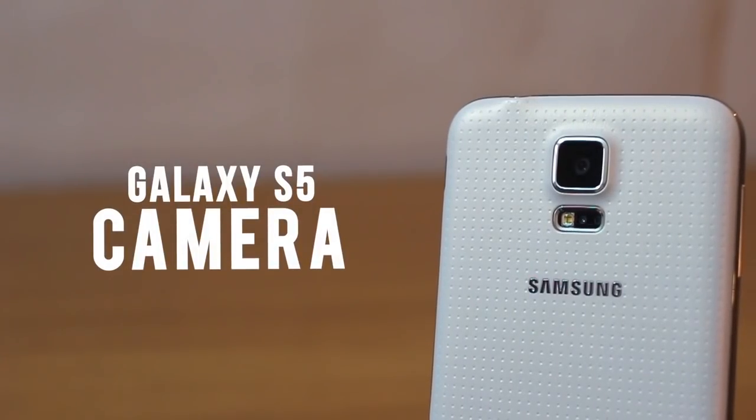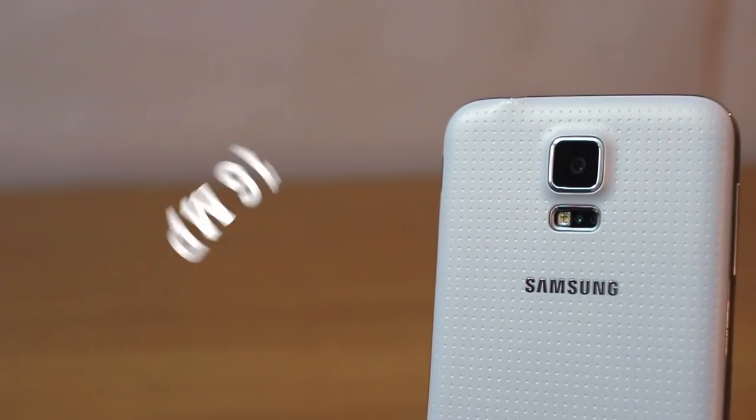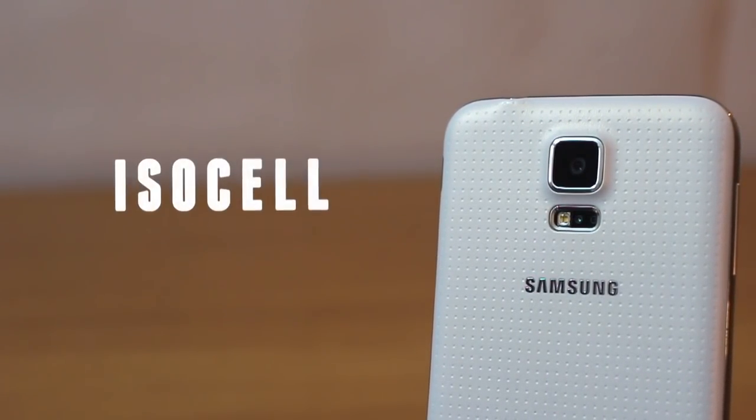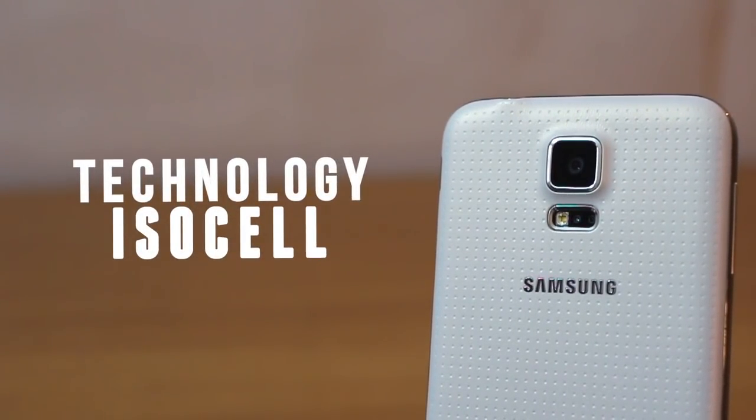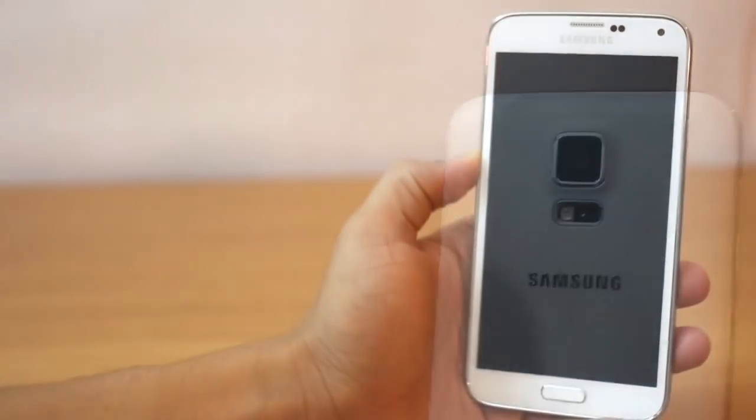The Galaxy S5 camera is a 16 megapixel sensor built on the ISO cell technology which is set to improve the picture quality considerably and we would see more of that in the camera review of the Galaxy S5.